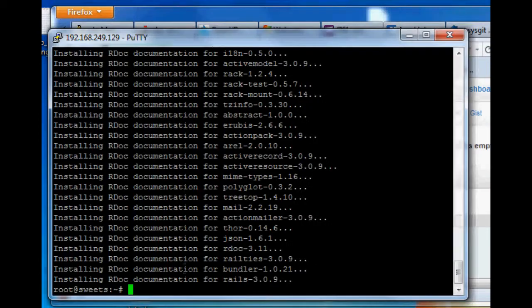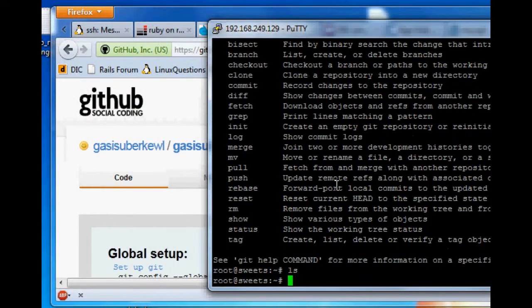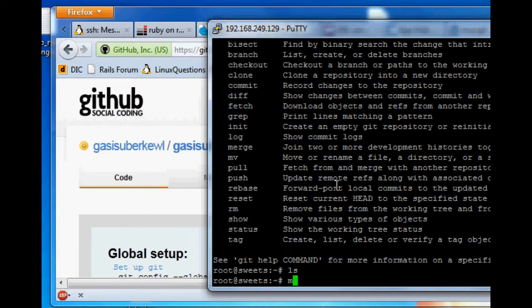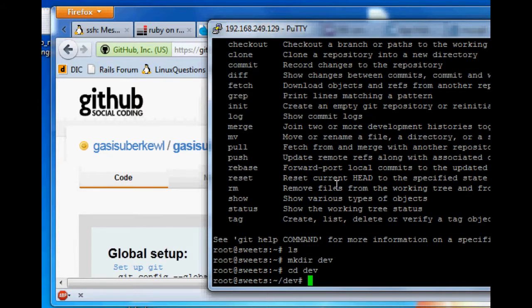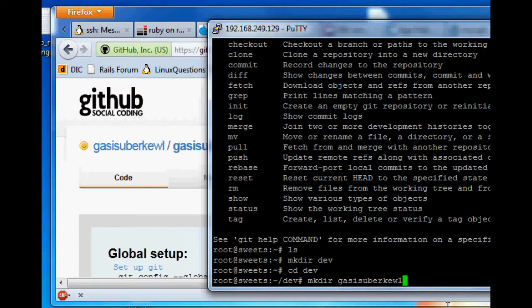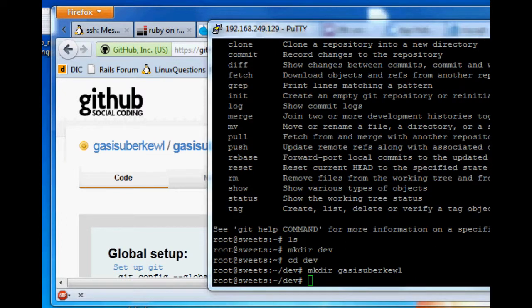Now, here's the trick. To upload to your GitHub account, let's get into... make dir dev. cd dev. Let's just create make dir gas is uber cool. All right, we're making a project. Perfect. Okay, let me refresh that.